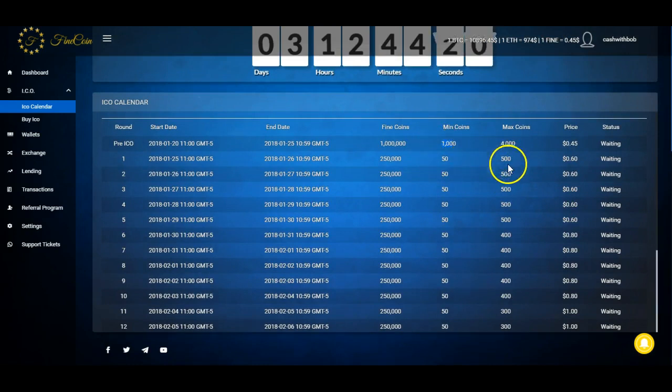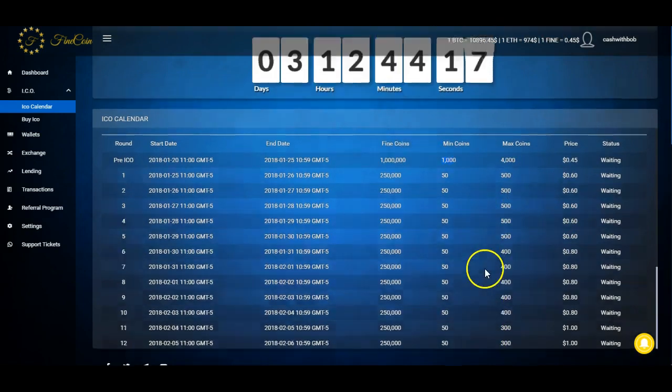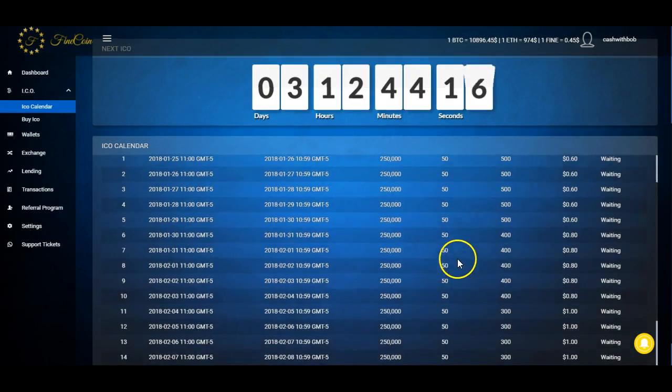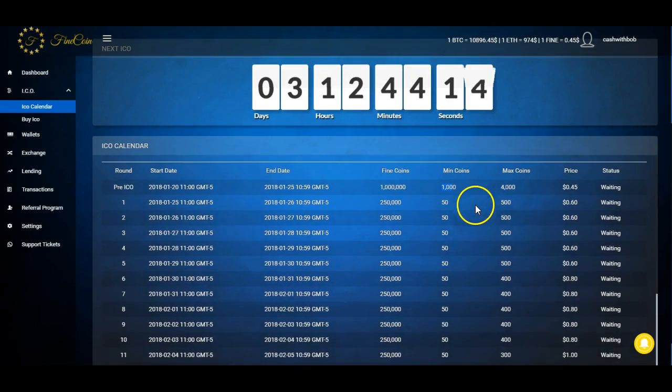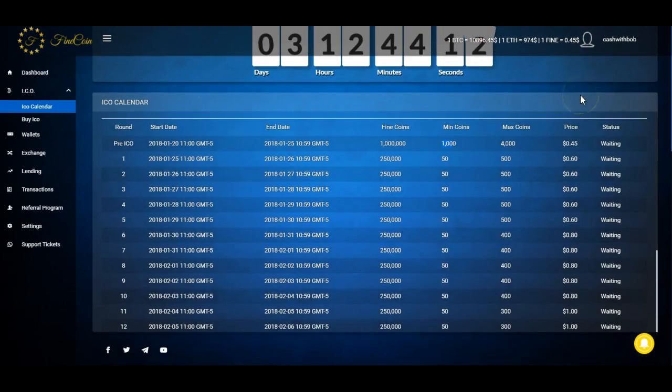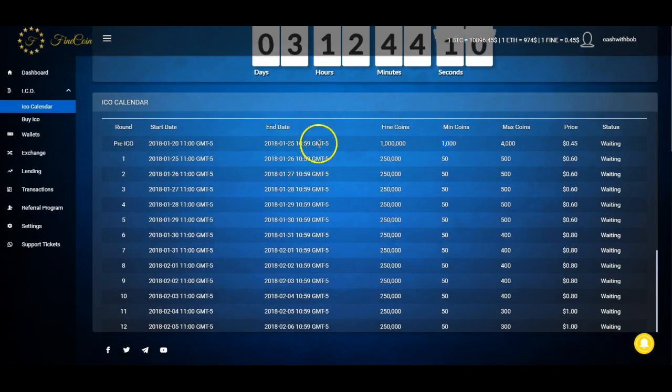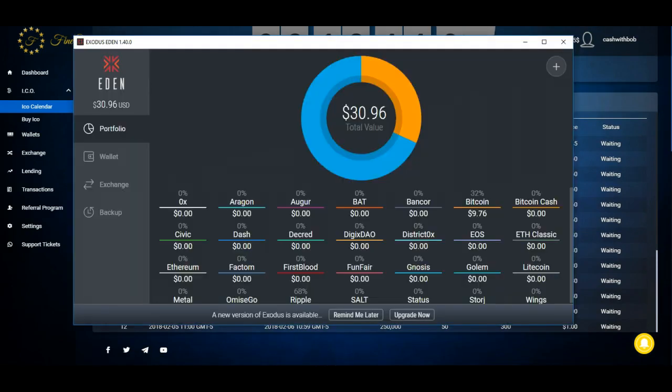As you can see here, Fine Coin's minimum is one thousand, maximum is four thousand. After that, the minimum is fifty tokens and then look - 500, 400, 300. So the limit is not high at all. If you want to buy a lot of these tokens, you got to get in the pre-ICO.